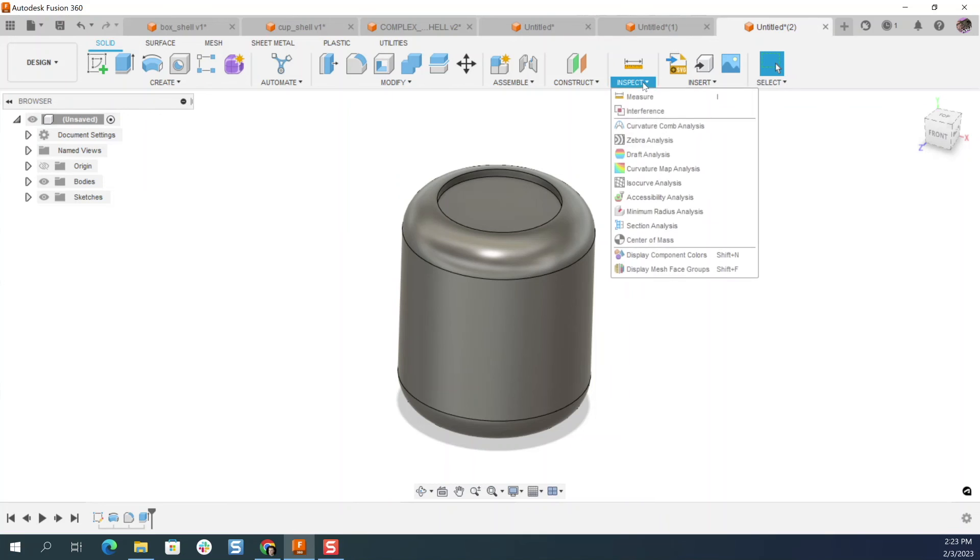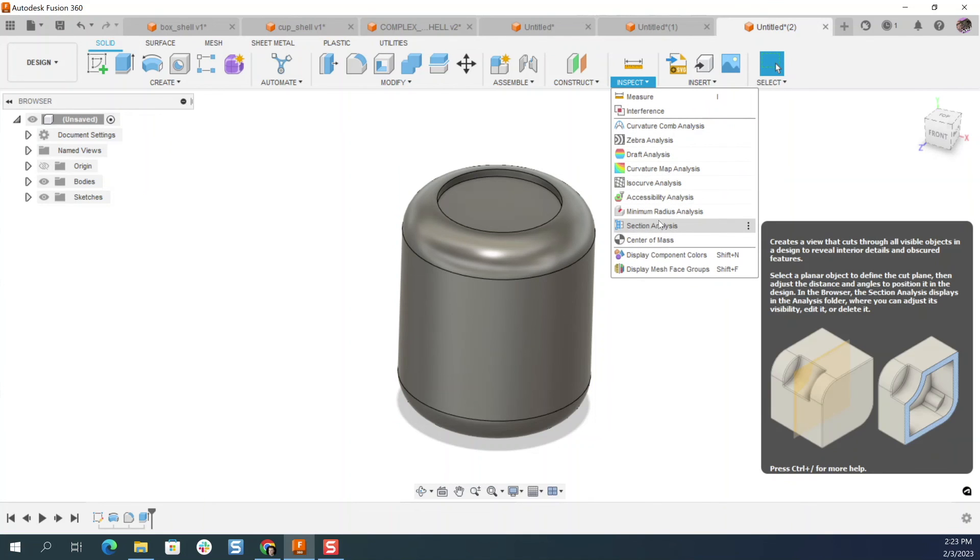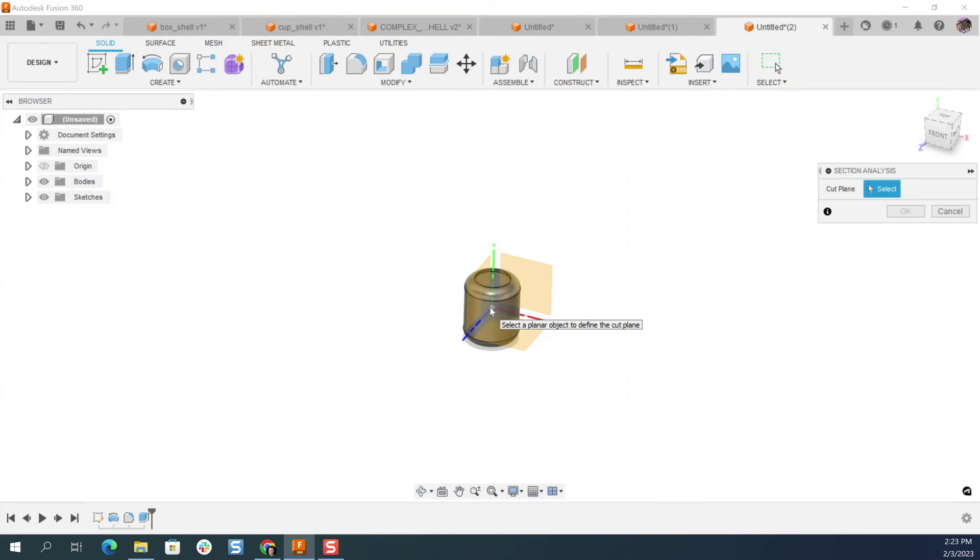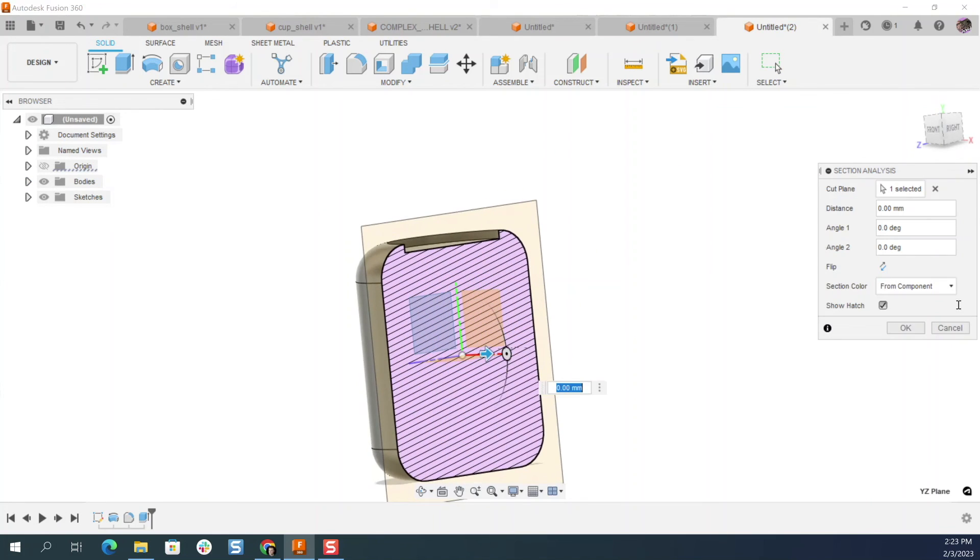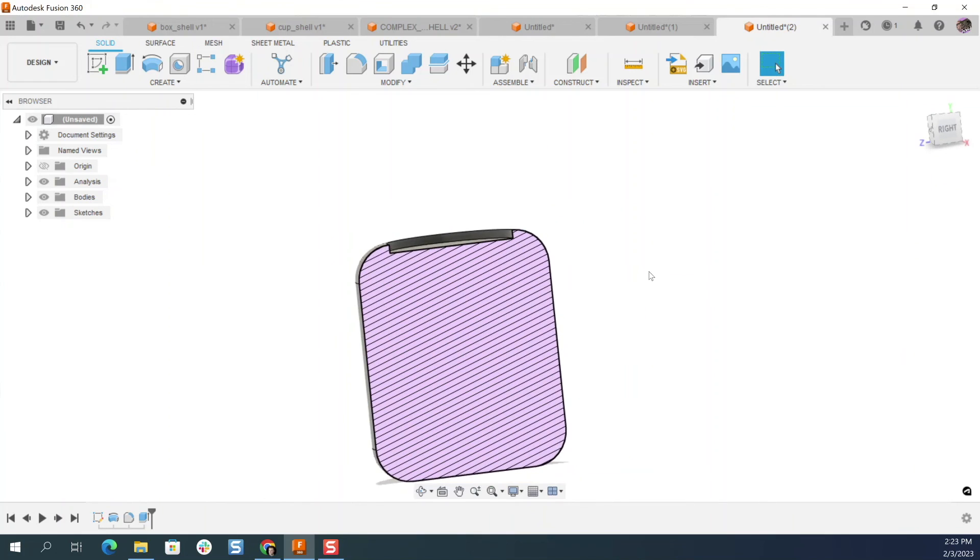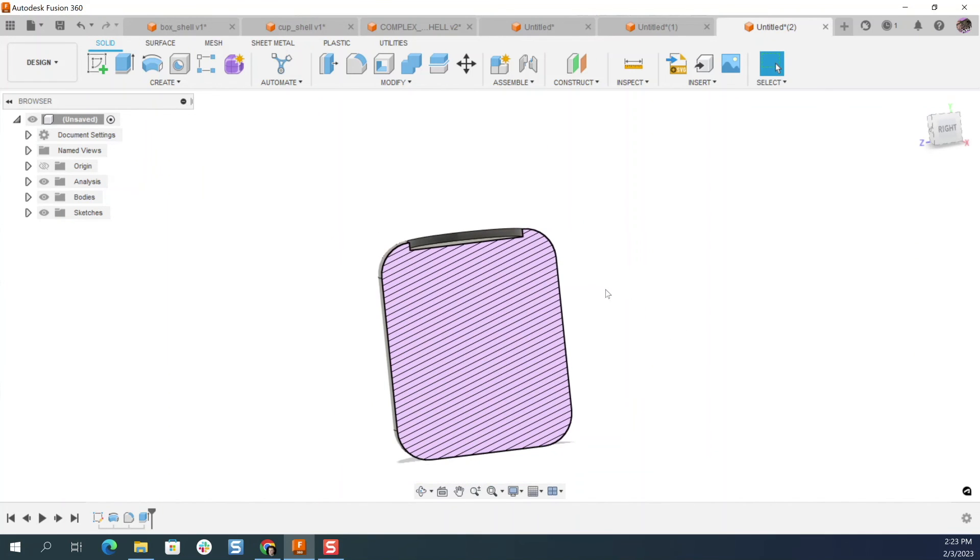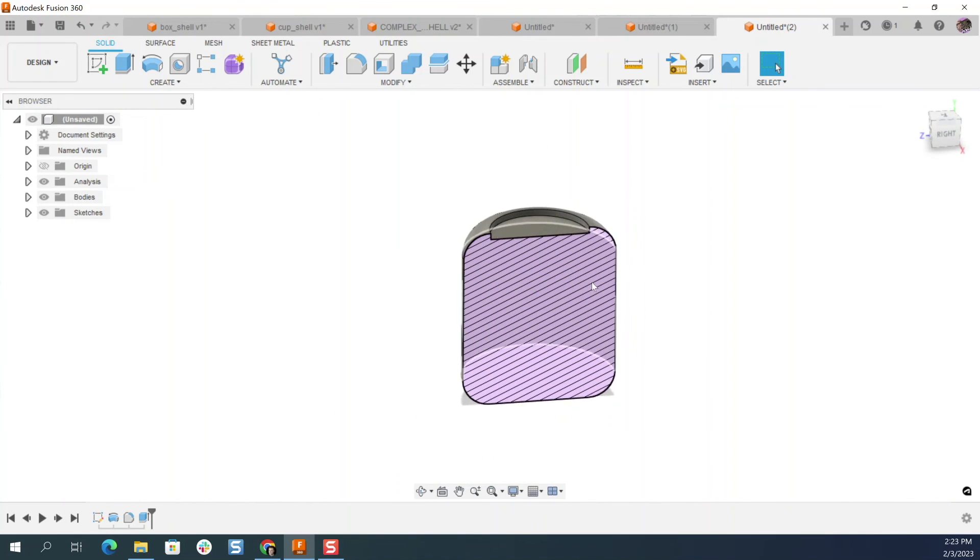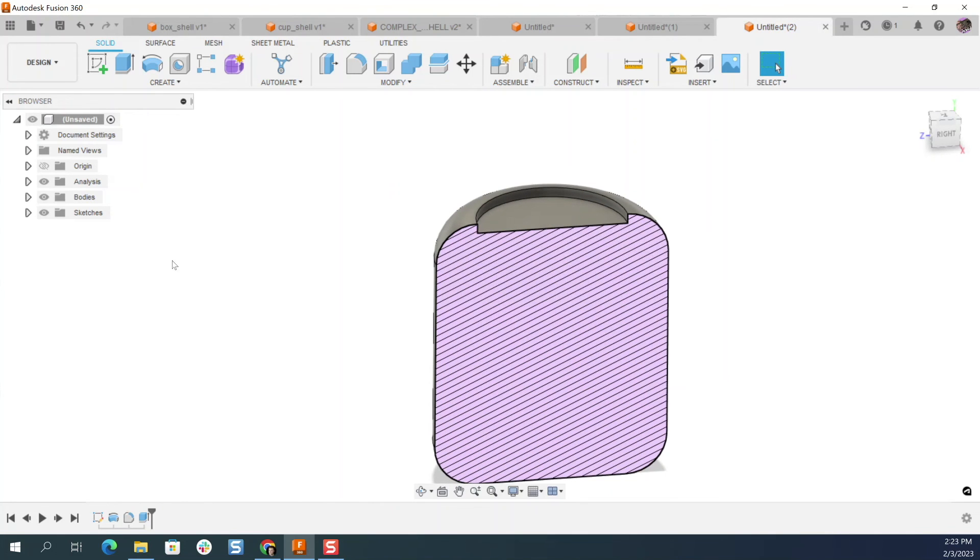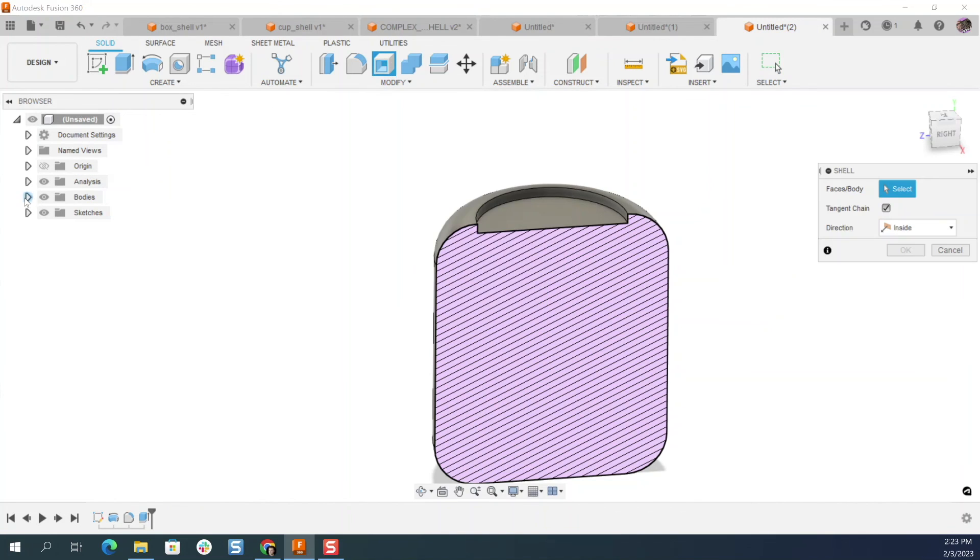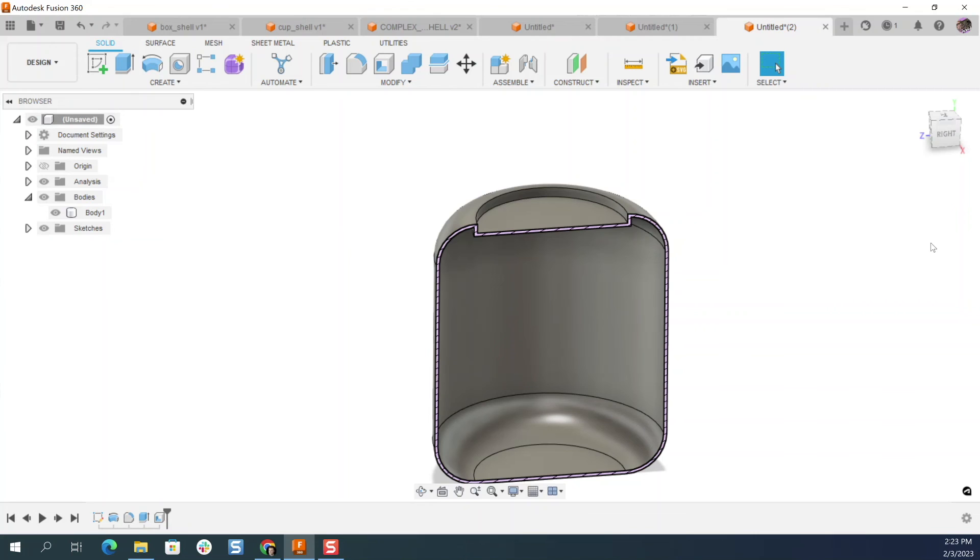This doesn't really do much for us. We have to core this out because these have to be wall thicknesses. So instead of creating a new sketch and going through all that trouble, we'll use the workflow that we just learned. Click shell over here to our body, click on the body, give it a wall thickness of two millimeters and enter. Boom. Look at that.